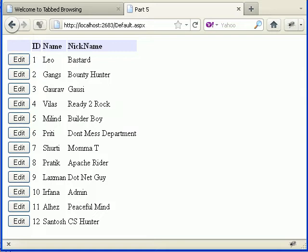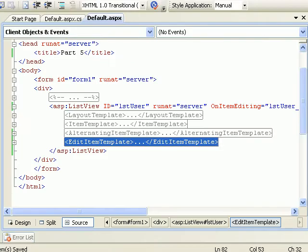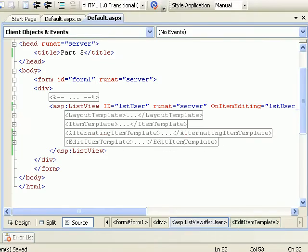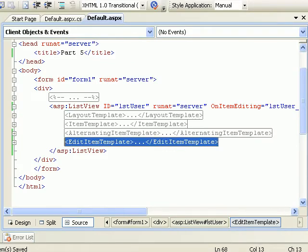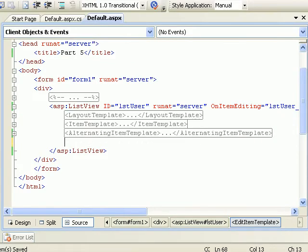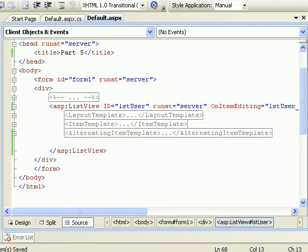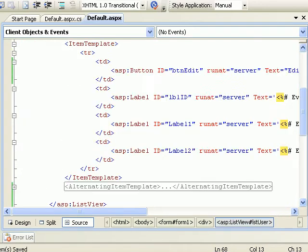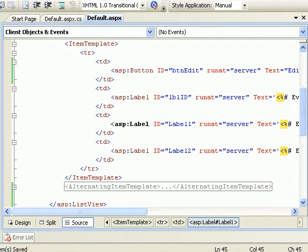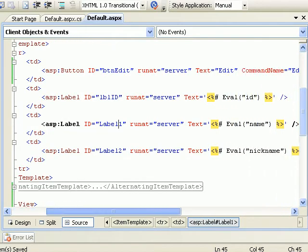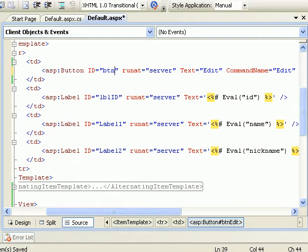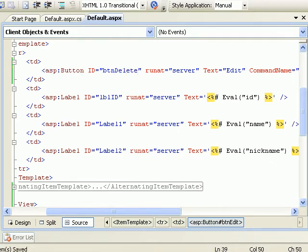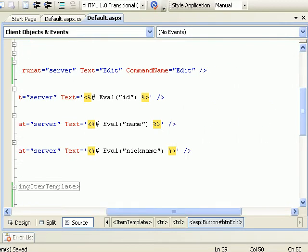So let's do that. I don't need an edit item template, so it's gone. In case of an item template, I'm having a button called edit which will make it delete. The command name will be delete here.